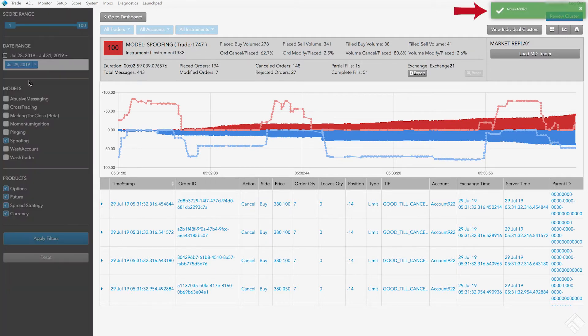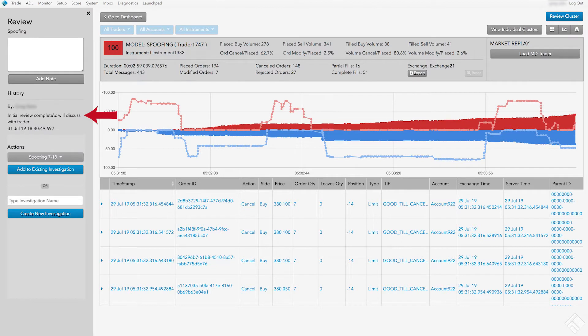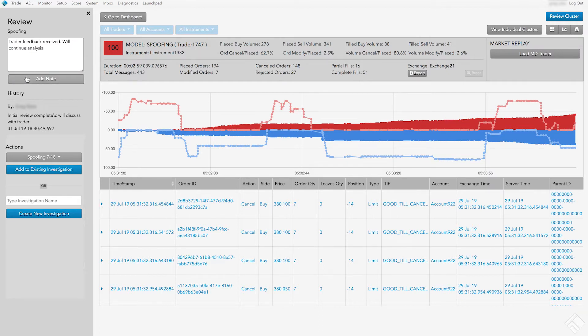We see a confirmation message of Note Added displayed in the upper right-hand corner of the screen, and can see that our note has been added to the History section. A review cannot be edited in order to adhere to the Write Once Read Many requirements. If we want to revise or elaborate, we would add additional notes.